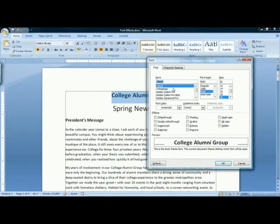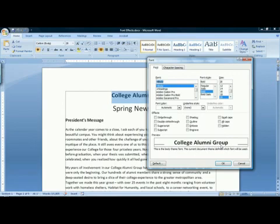When the font dialogue box comes up, you'll notice there's a section called Effects, and a preview area that shows you your selected text. To try out an effect, click its check box.